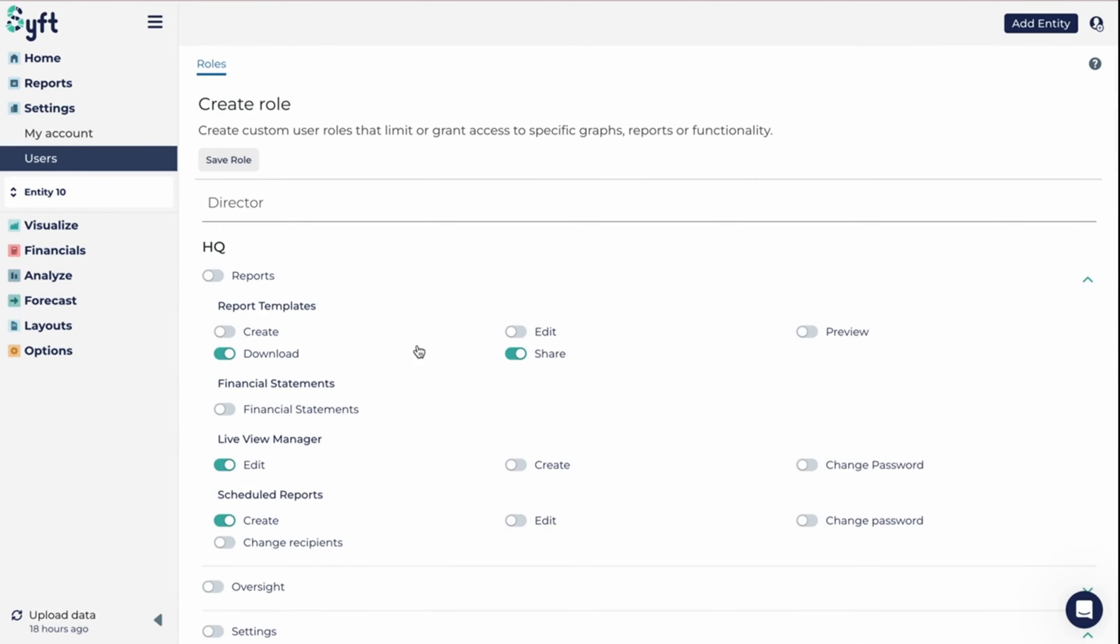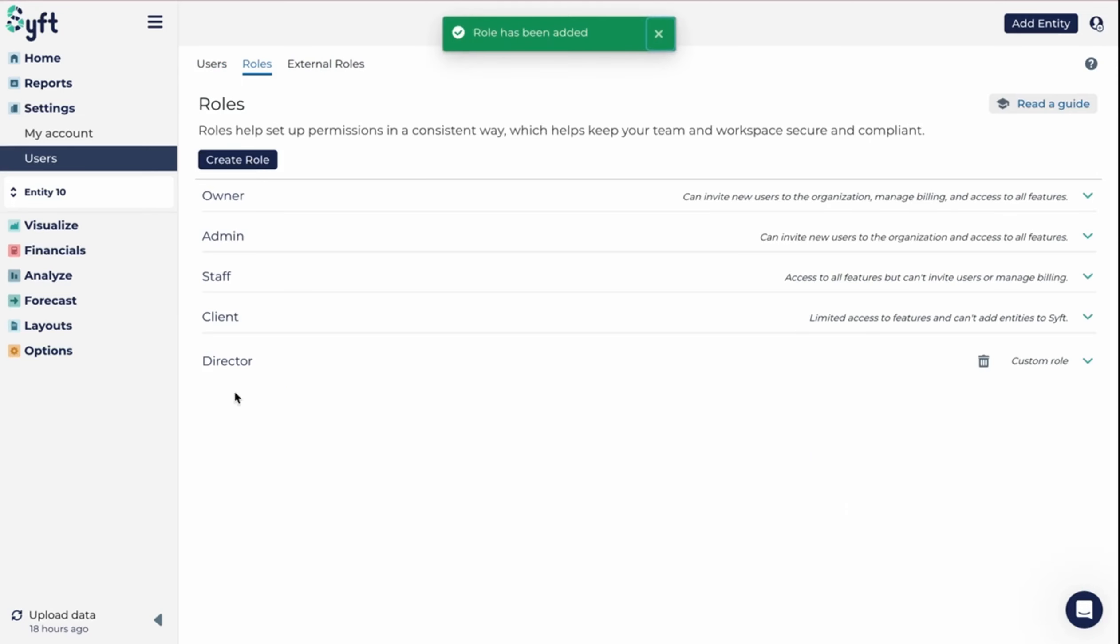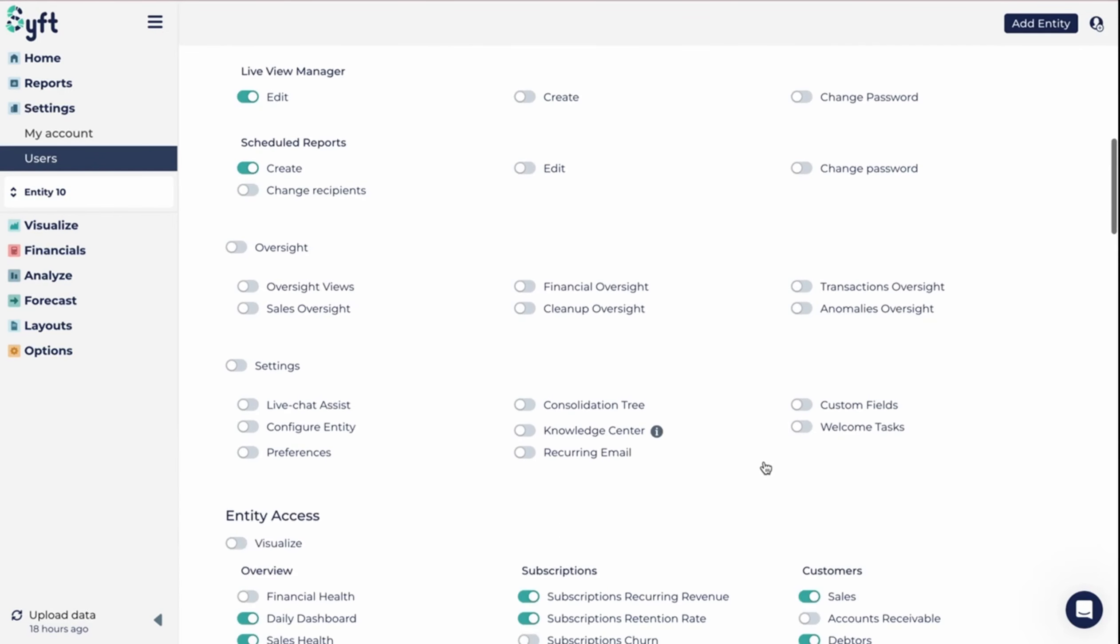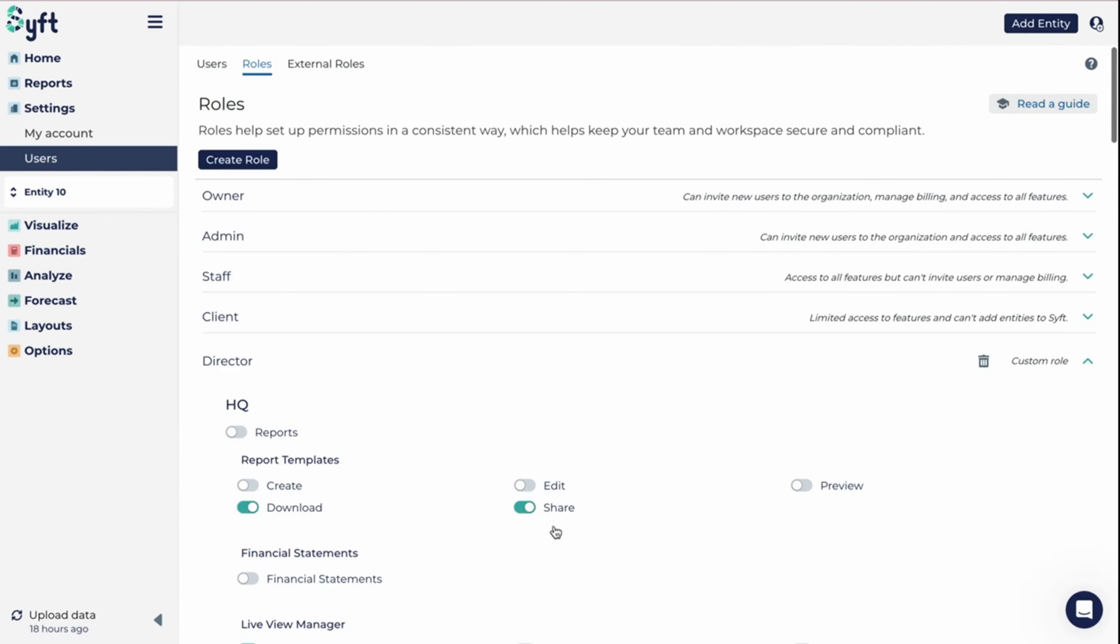When you are happy with the details of this role that you've created, you can click save role. Now this director will appear at the bottom as a custom role. You can go and see what you've given them access to, always go edit it at a later stage, and you can always go and delete this role as well if you no longer need it.